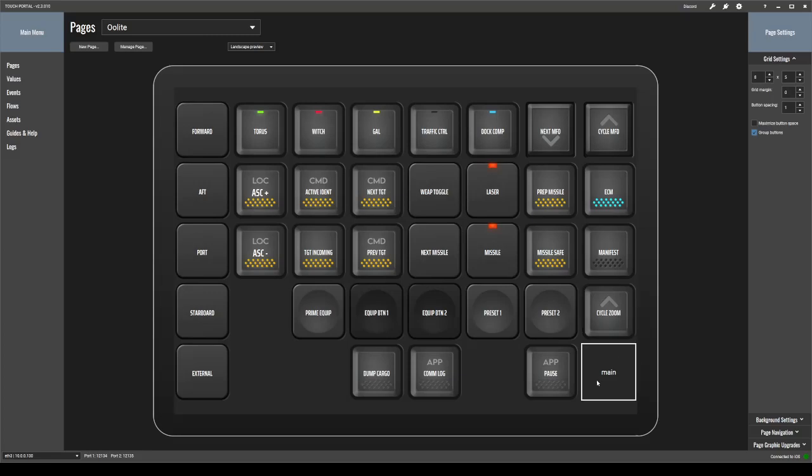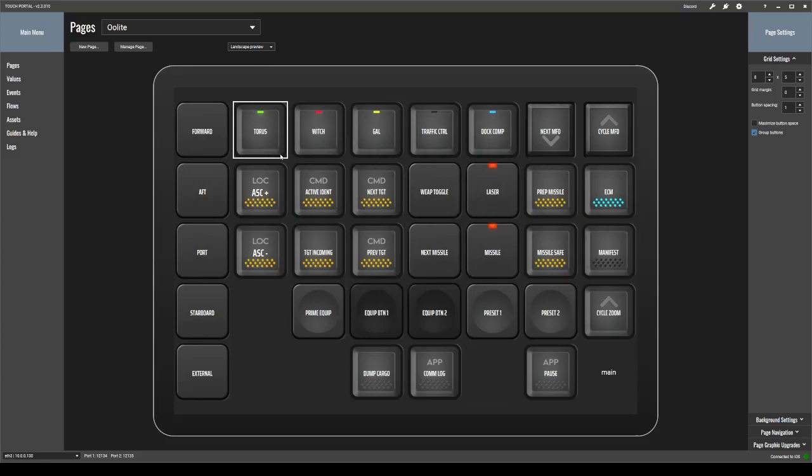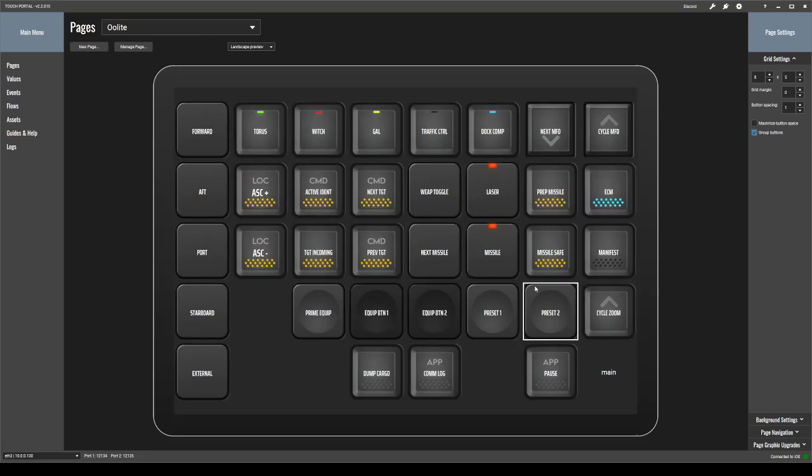So when I do testing, when I start creating this portal panel, I go into the game, I figure out what my key buttons are, I go in here and start adding them in one at a time, making sure they work and so on.